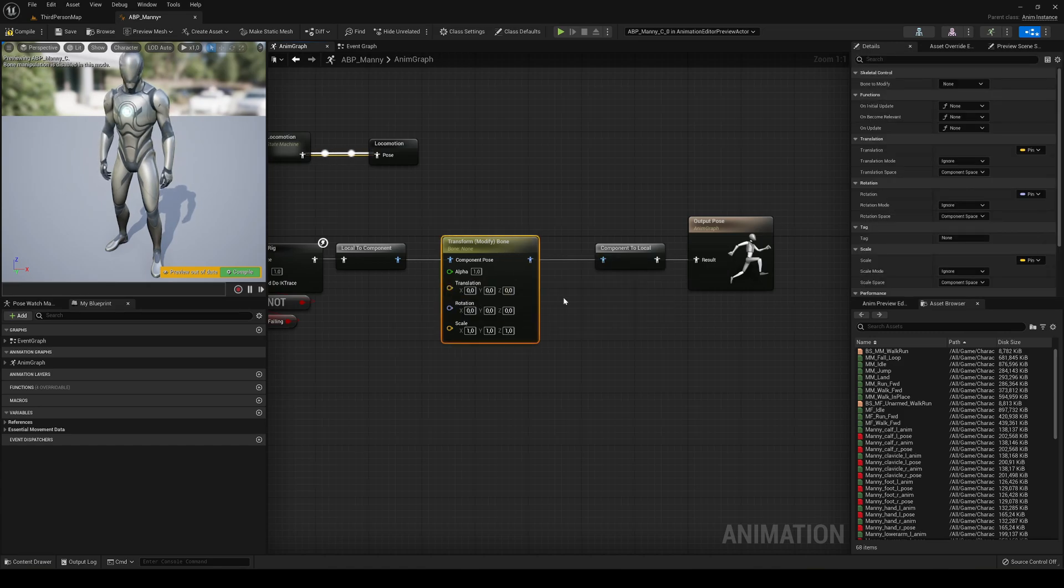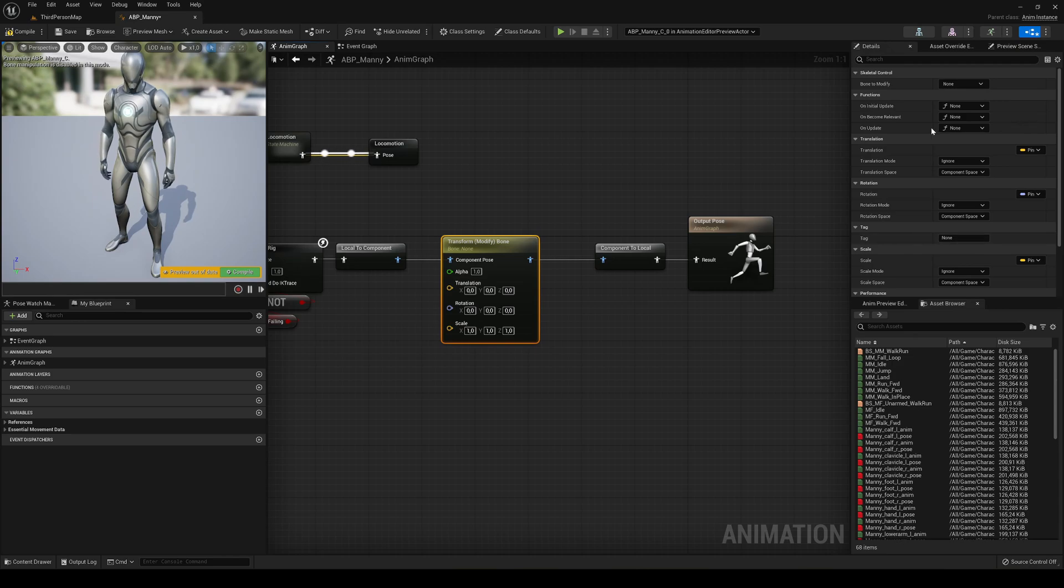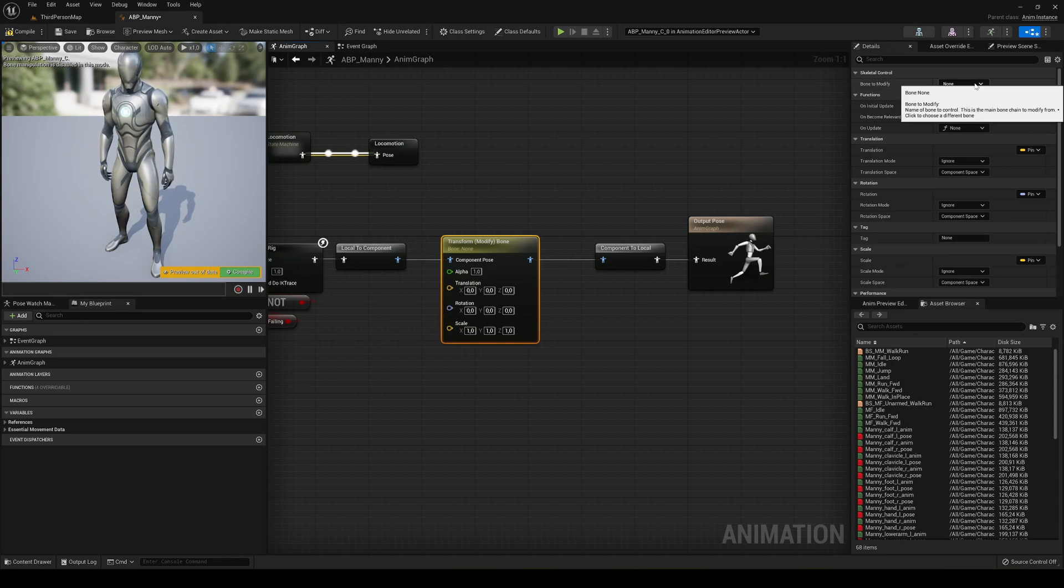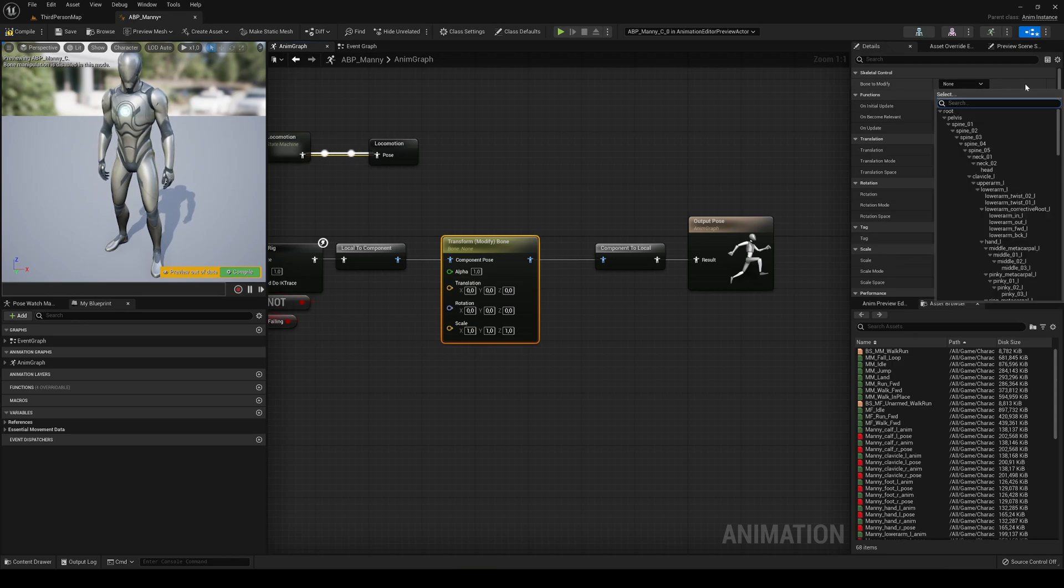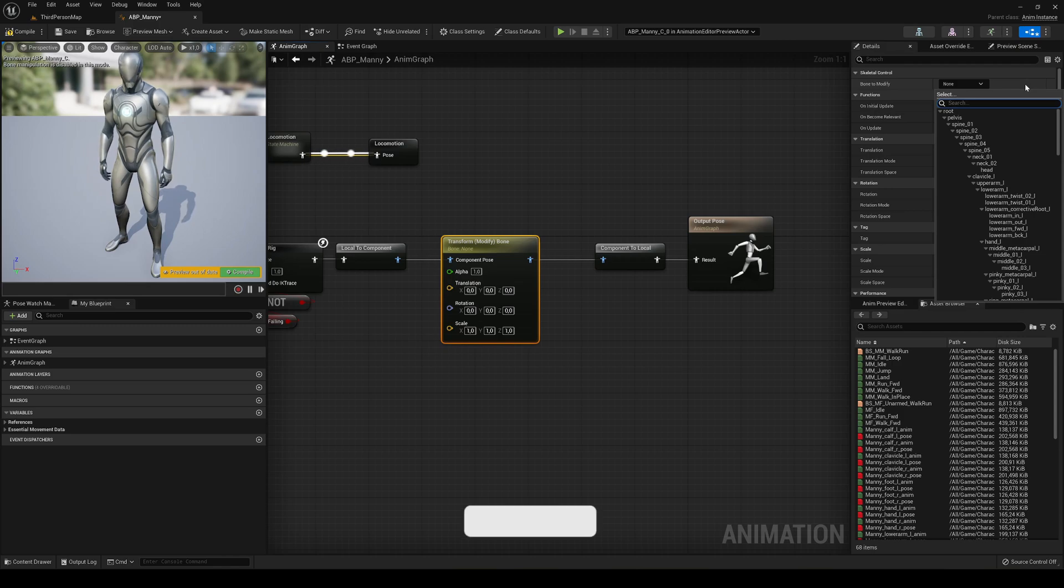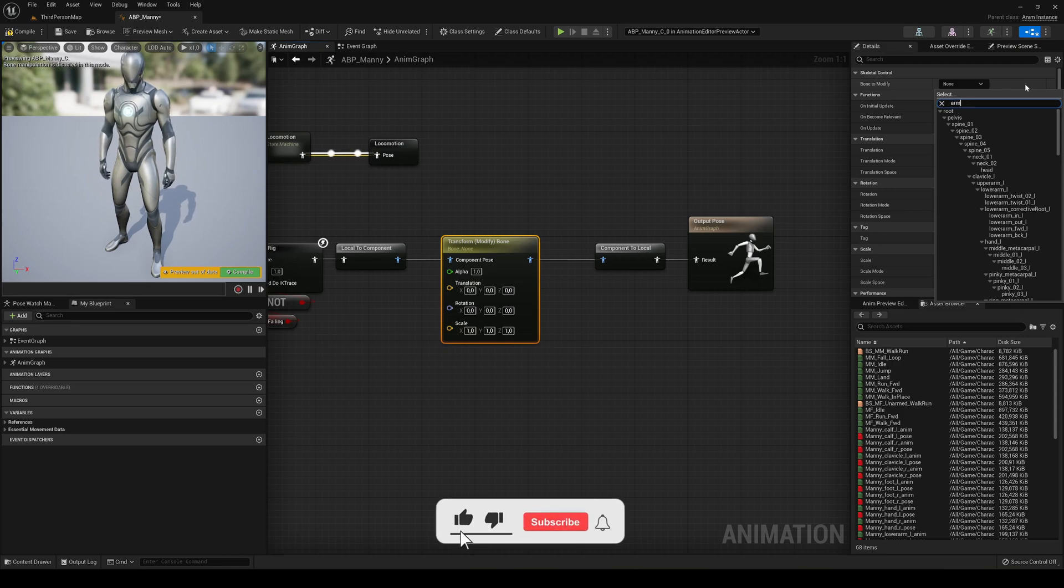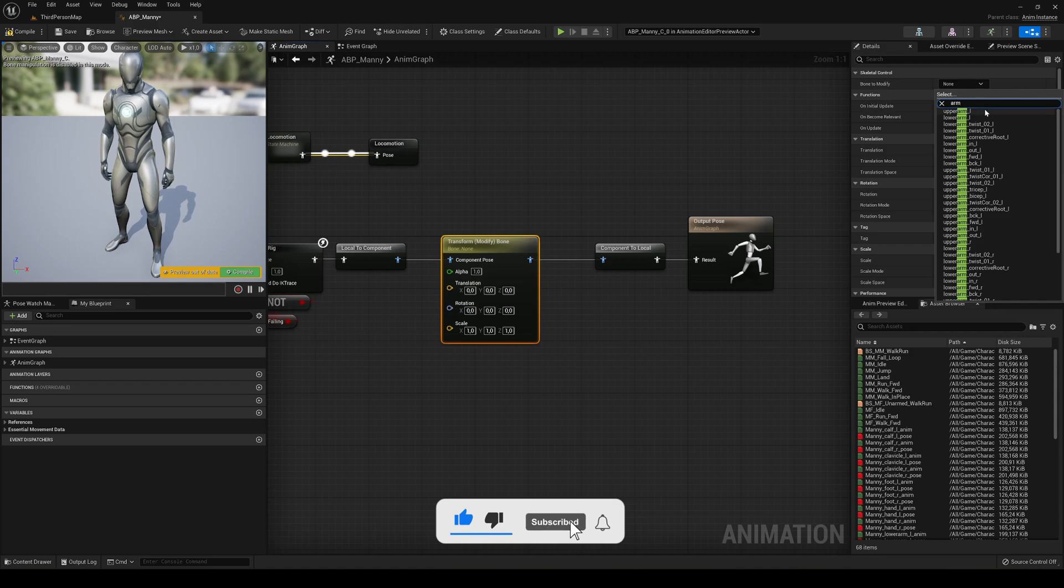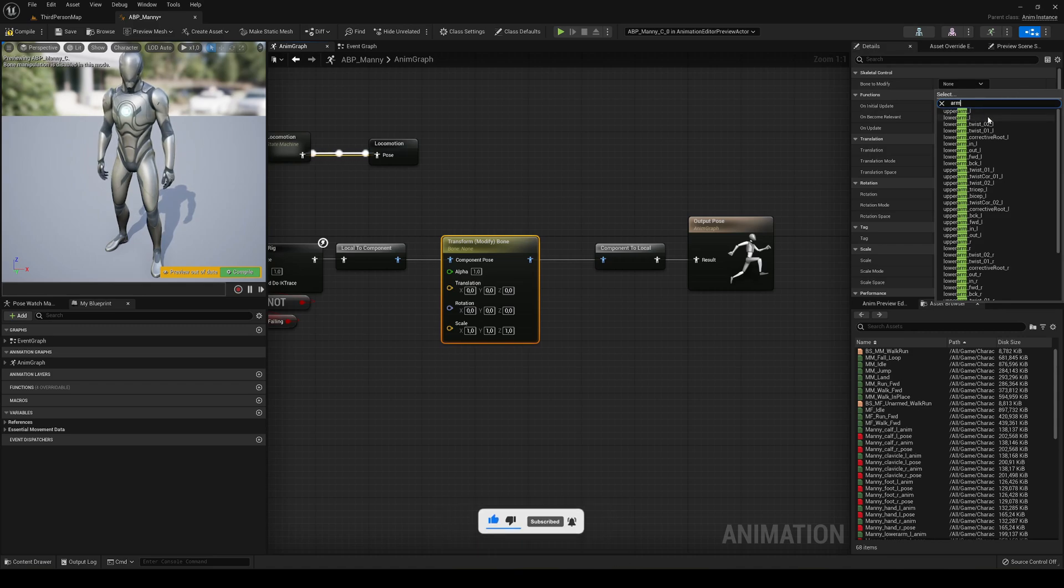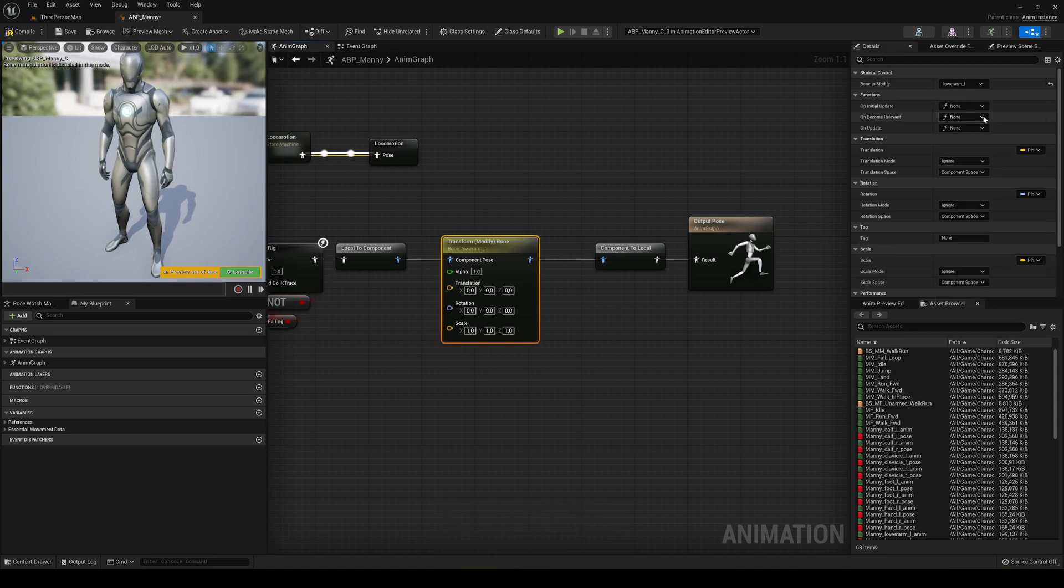We have to set up which bone we want to use. So let's select the node and you can see that we have a few parameters over here. The first one is bone to modify. For example, if you want to change the arm, we'll type here arm. And now, for example, the lower arm on the left.